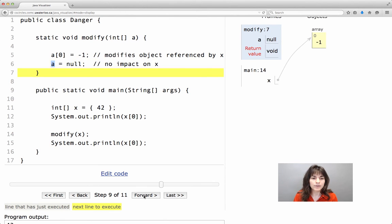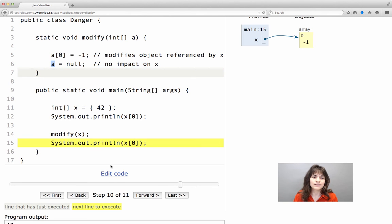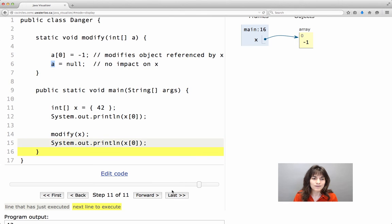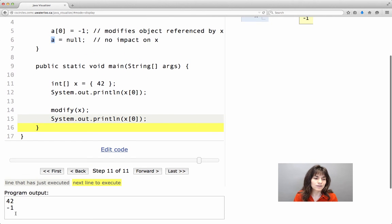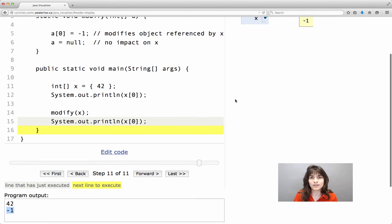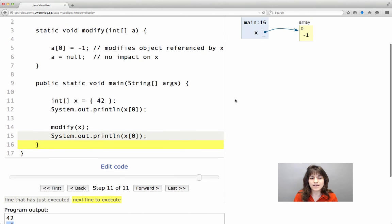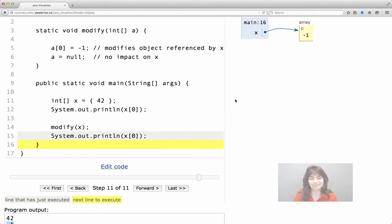So then when we go and we print the value of x back into our program, no surprises here, it will print the value minus 1, because the array has been changed from the method.